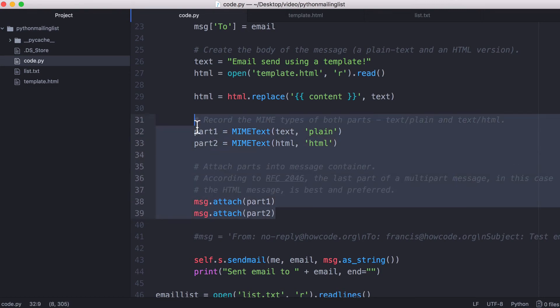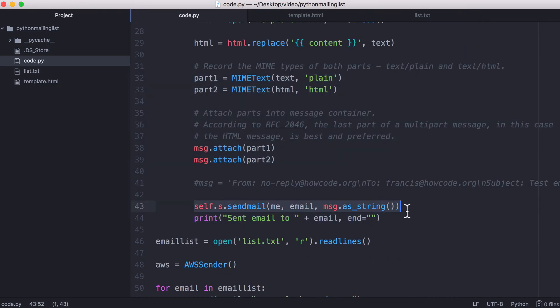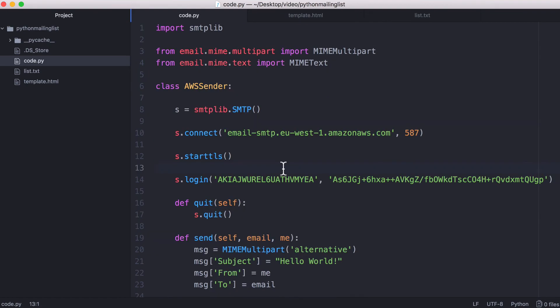And I actually got this part of the code off of a Stack Overflow answer, so I'll include that in a link in the description of the video. But then what we do is we just run the send mail function and we convert our message to a string. And then finally we just output to the console to say that the email was sent successfully. And that's really all there is to it.